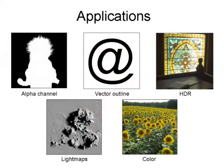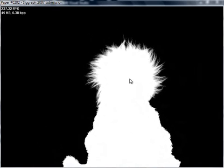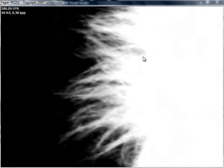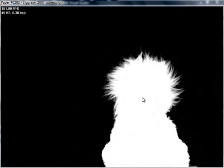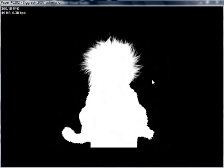We demonstrate our approach on various data types. Alpha mattes often contain only a small number of semi-transparent pixels. Our adaptive data structures efficiently capture those while allocating very few bits to their constant areas.